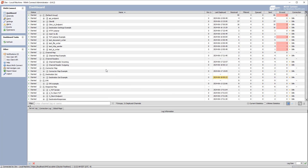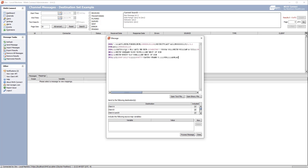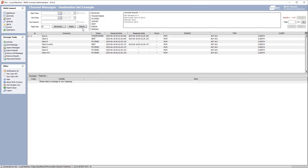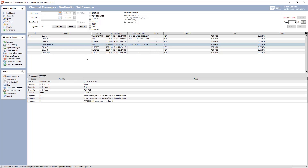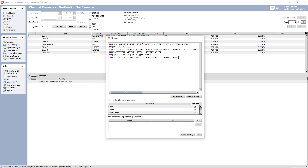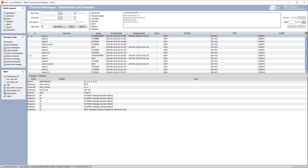Let's deploy this channel and send in a message to the destination set example. Setting the MSH 6 value to client A and processing, we can see it's only sent to the client A and client A and B destinations. Sending another with client C, it's only sent to the client C destination. Each one of these rows stores a record in the database because it's metadata being stored, and we don't really need that excess storage.